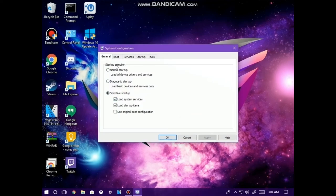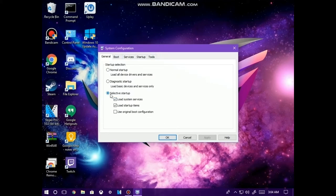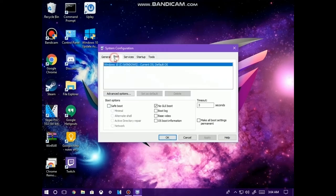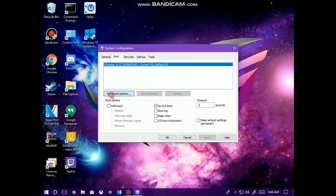So once you have been brought up to this prompt, like I said, you want to copy these settings. You want to select Selective Startup and make sure these two little boxes are checkmarked. From here, go into Boot, then go into Advanced Options.